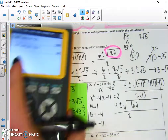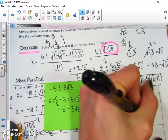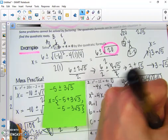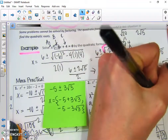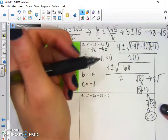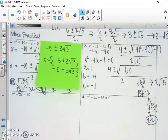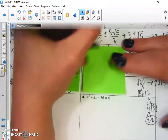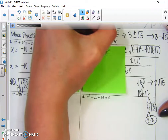We can simplify the square root of 60. Let's break it down: 60 = 5 × 12, and 12 = 4 × 3, and 4 = 2 × 2. So the square root of 60 becomes 2 times the square root of whatever's left — 5 and 3 — so 2√15. I'm going to use another sticky note for room. So we've got 4 plus or minus 2√15 over 2.